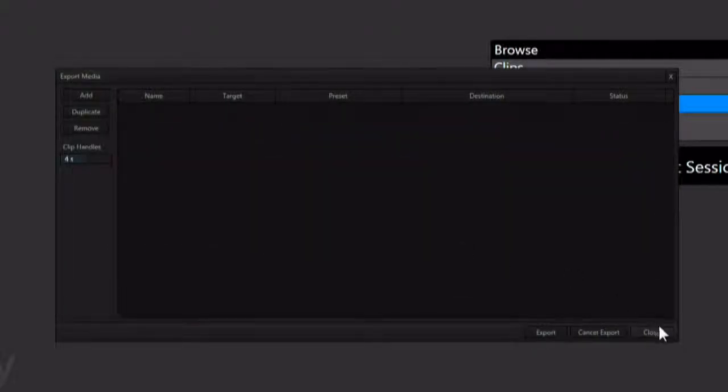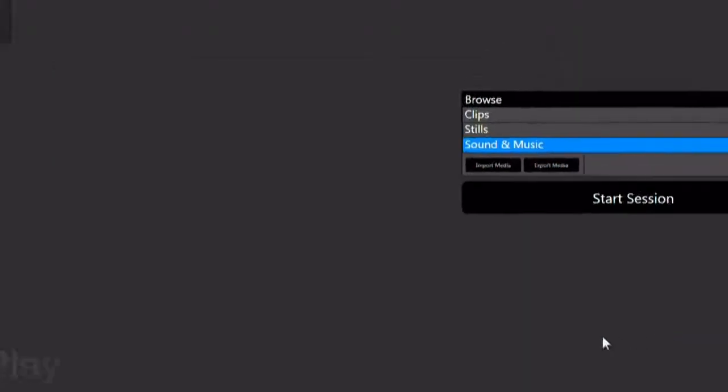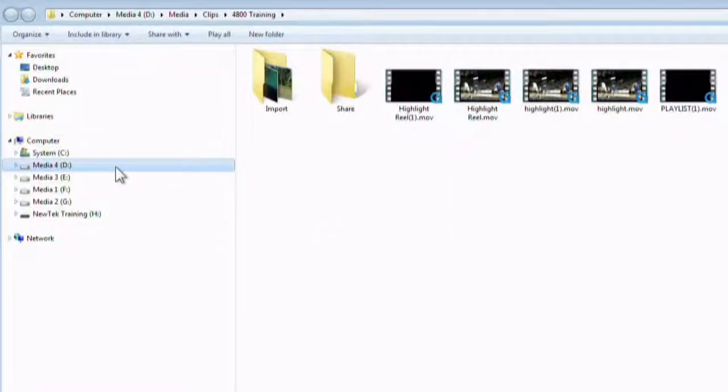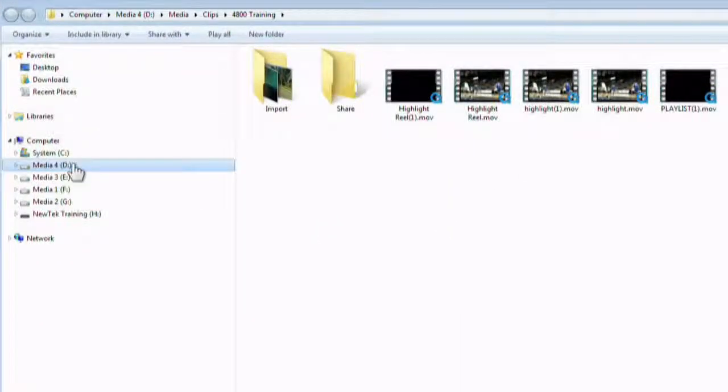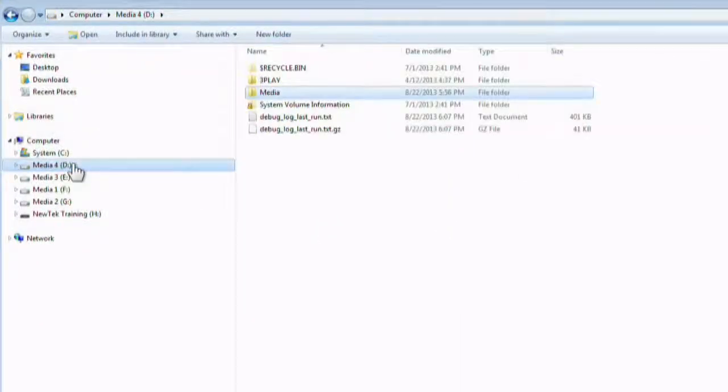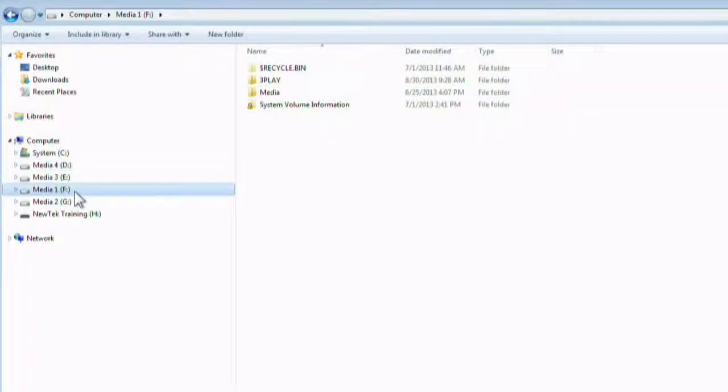To transport the 3Play session to another machine, you will need all of the hard drives. There is no way to back up a session on a 3Play 4800.